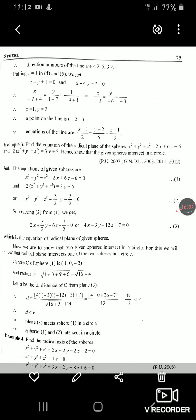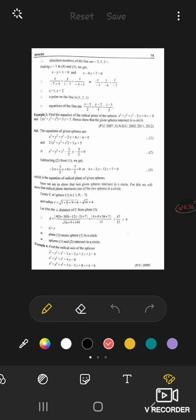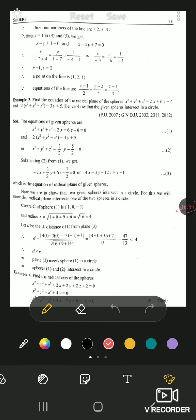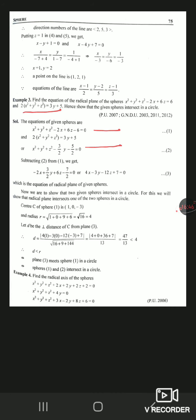Example 3: find the equation of the radical plane of two spheres and show that the given spheres intersect in a circle. The radical plane equation is found by S1−S2=0. First make the coefficient of x², y², z² equal to 1 by dividing the first sphere equation by 2, then subtract to get the radical plane. To show they intersect in a circle, find the center of one sphere — say (1, 0, −3) — and compute the perpendicular distance from this center to the radical plane, which comes to 47/√13.